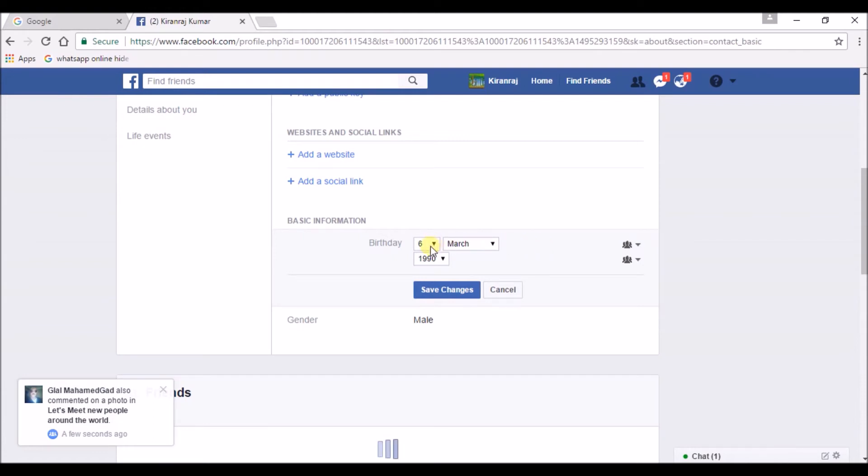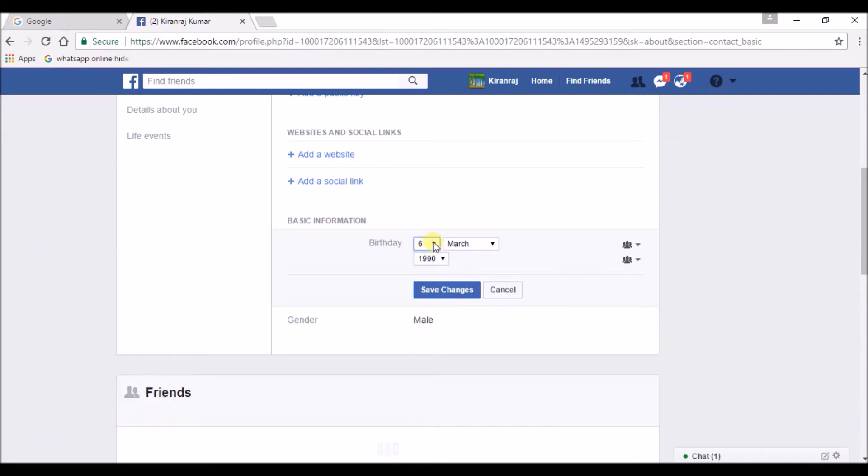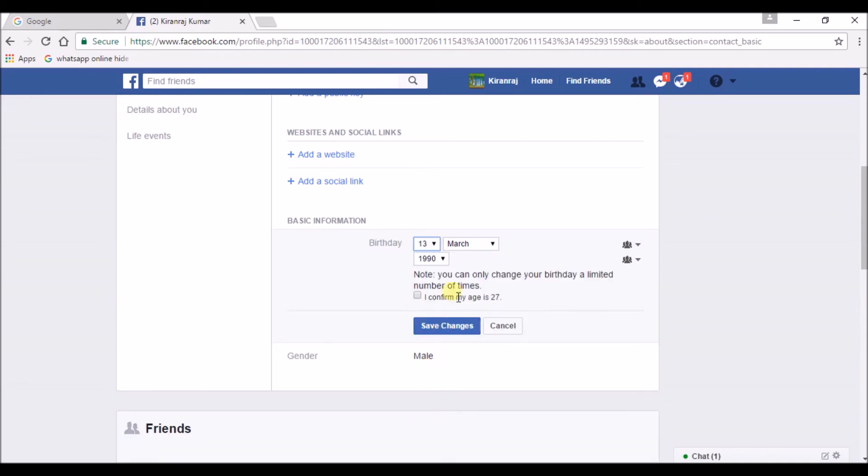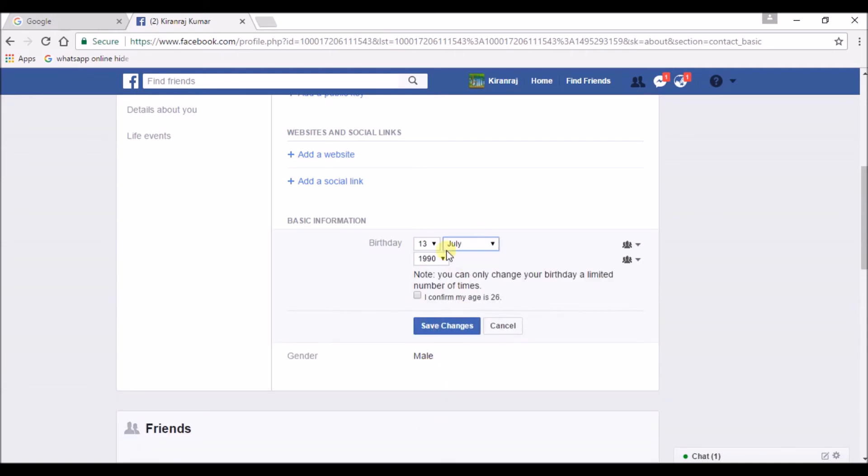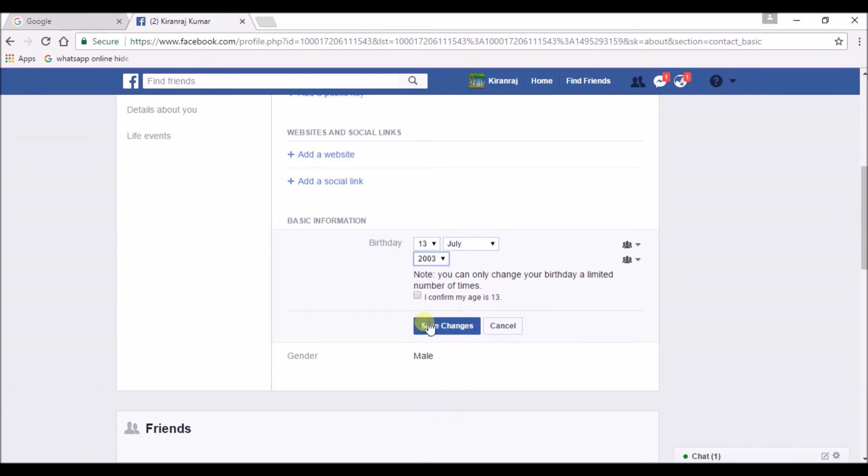Here you can change your date of birth to whatever you want. You can change the month. You can change the year. So after that click and save changes.